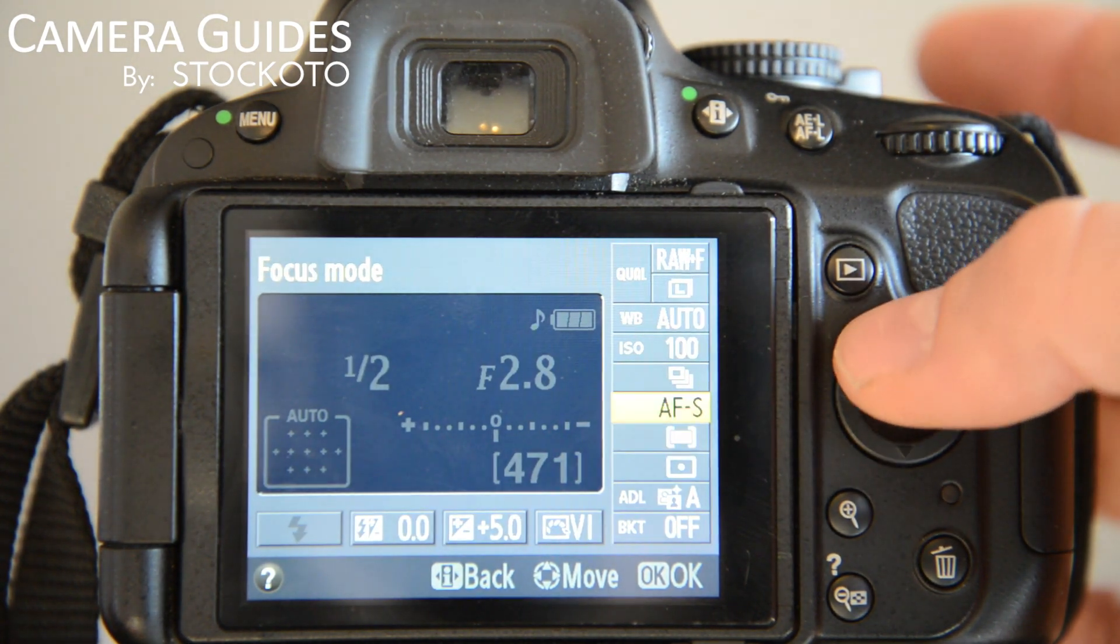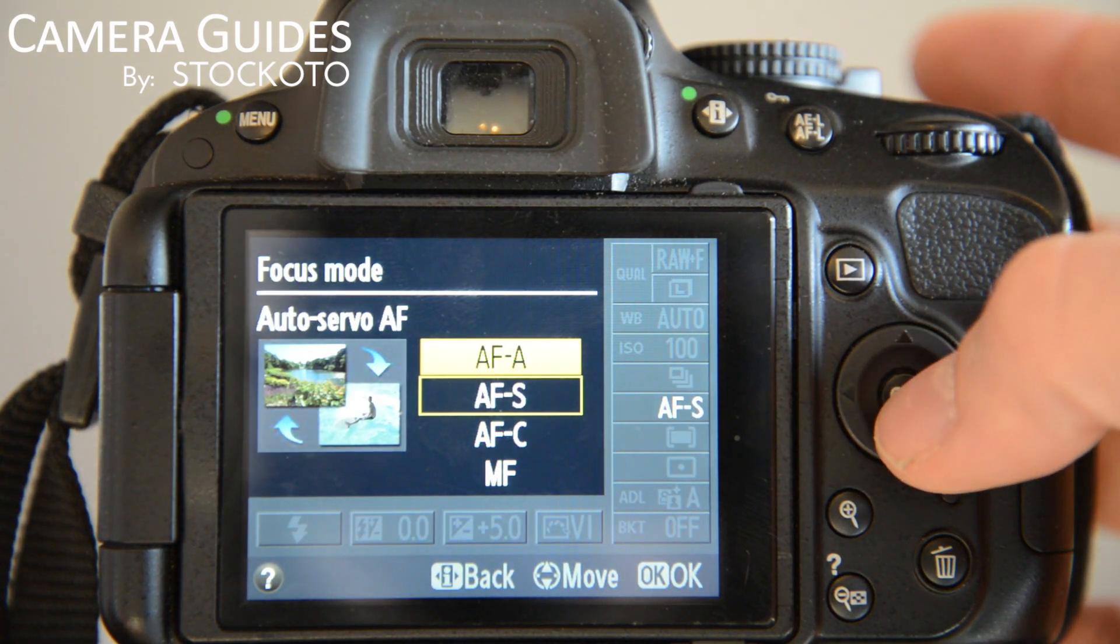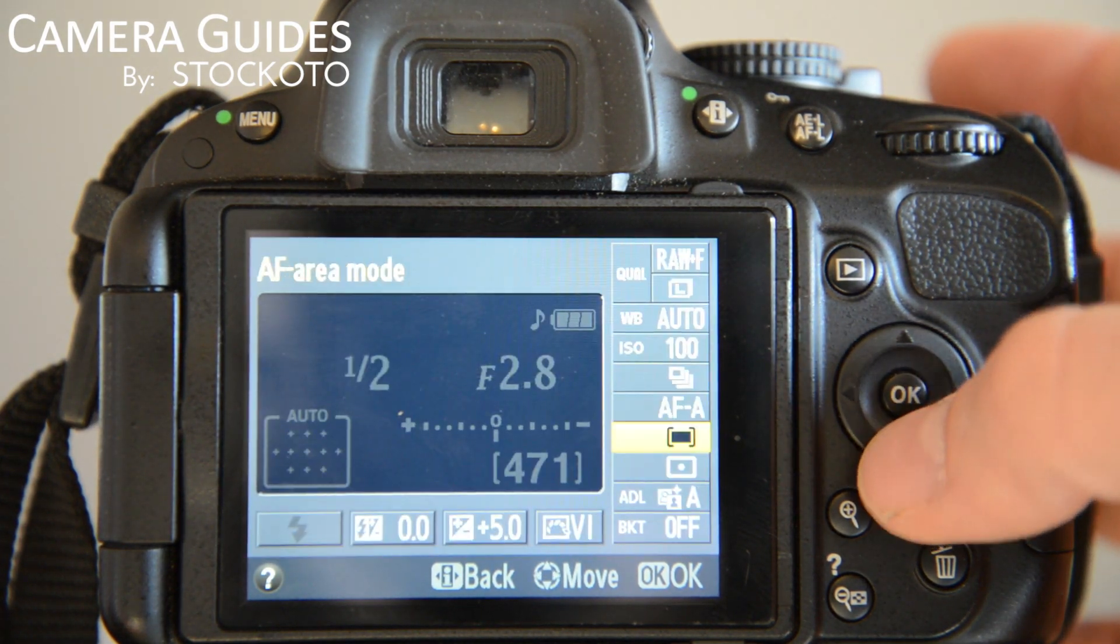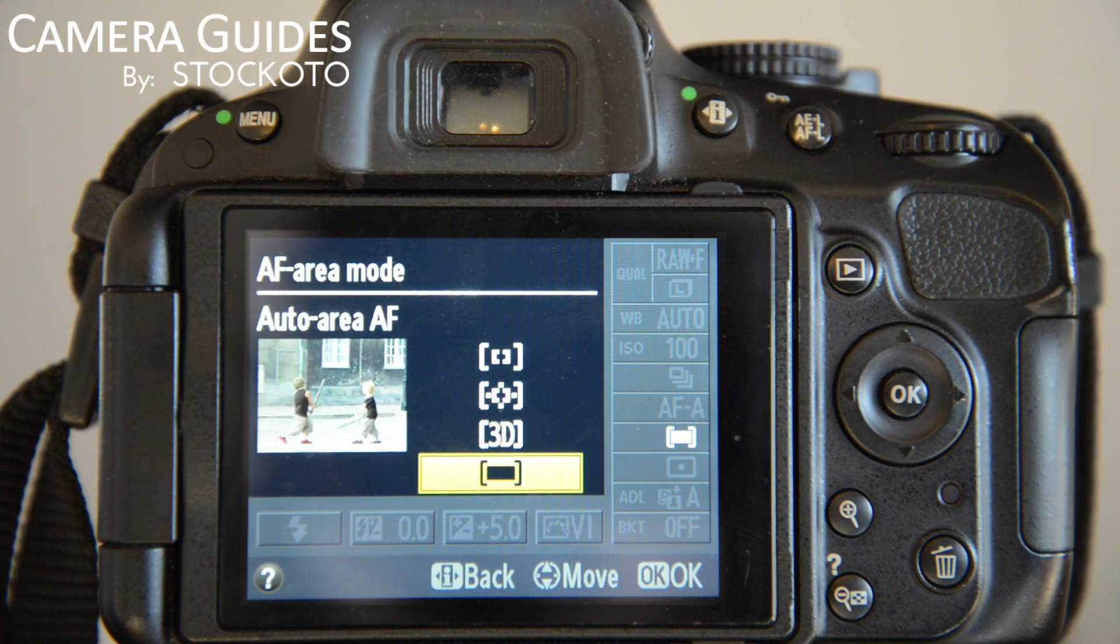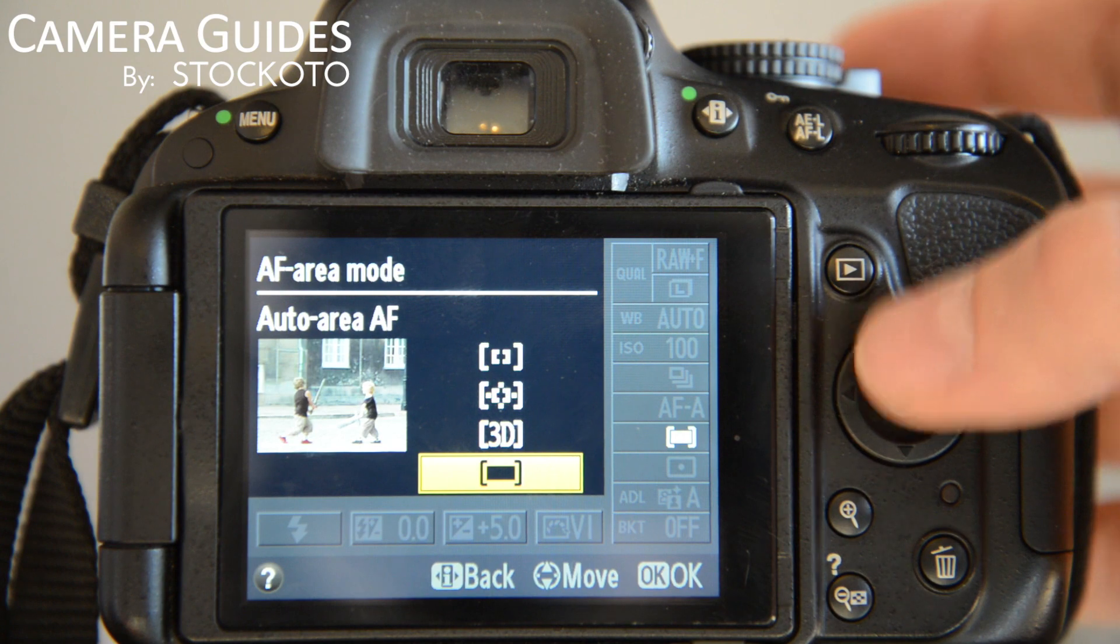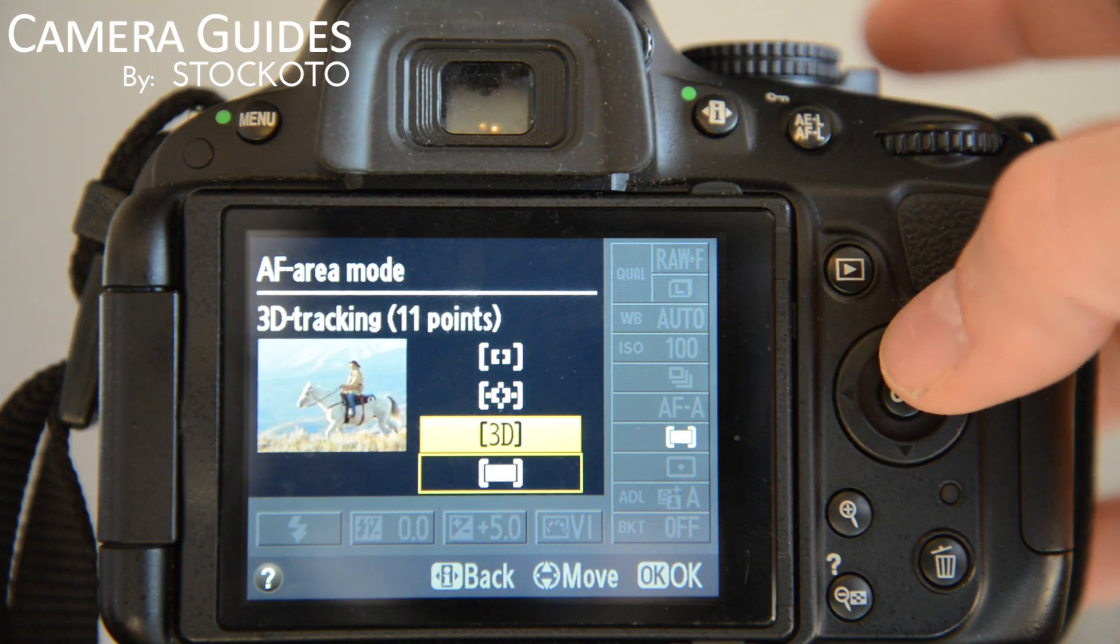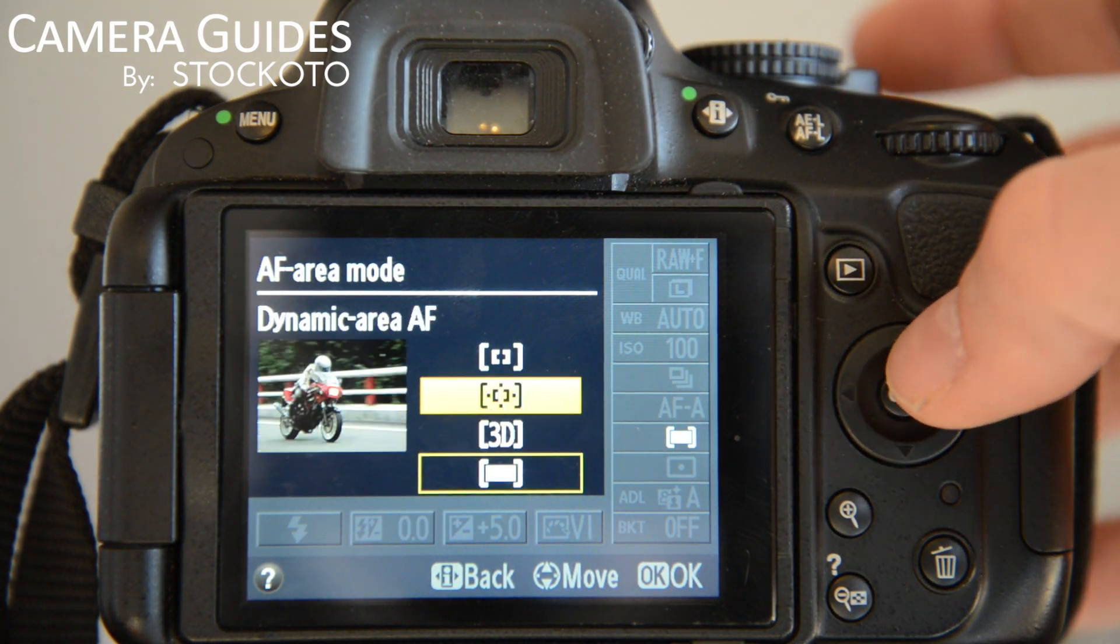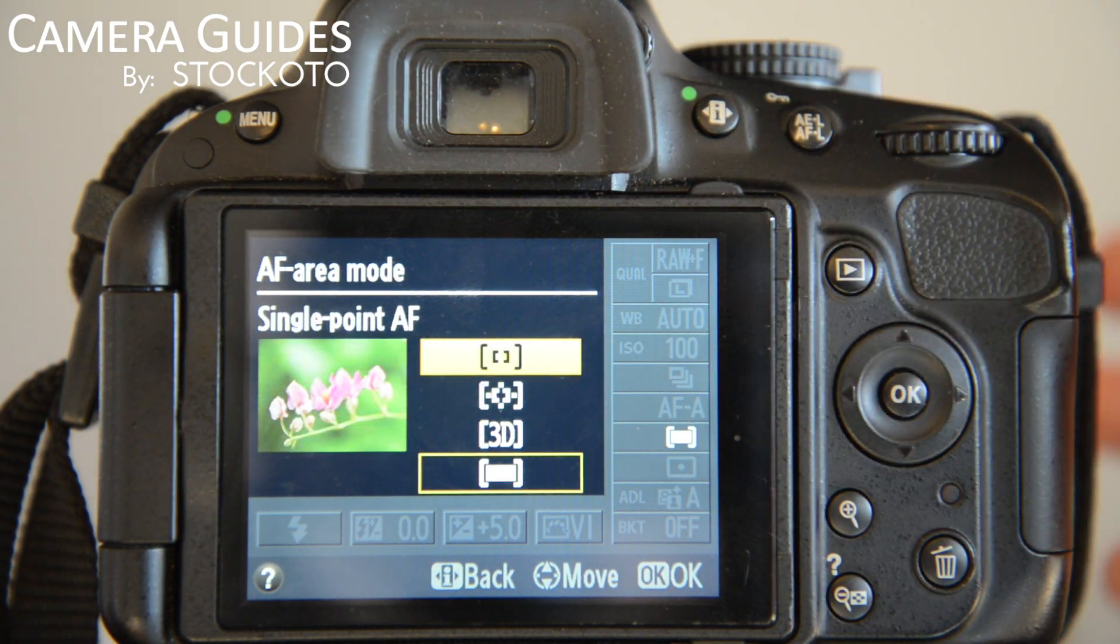But if you choose one of the other ones, for instance Auto, you have four different area modes. You have your Auto, 3D Tracking, Dynamic Area, and Single Point.